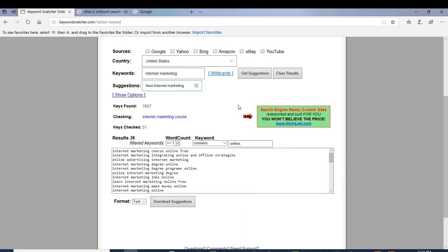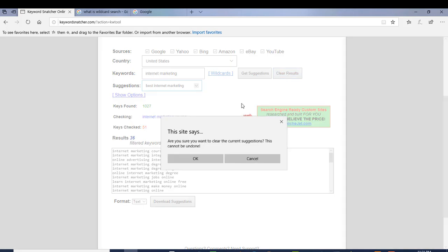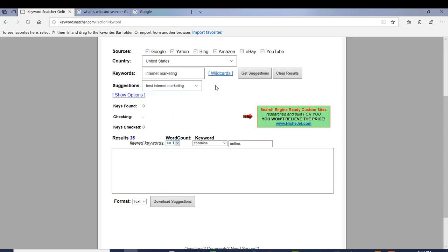Now I'm going to clear out the results and show you the wildcard feature. Basically, the wildcard is an advanced search technique used for maximum search results. If you want to find undiscovered keywords, it uses the asterisk symbol and replaces it with characters to discover other keywords you probably might not have thought about.